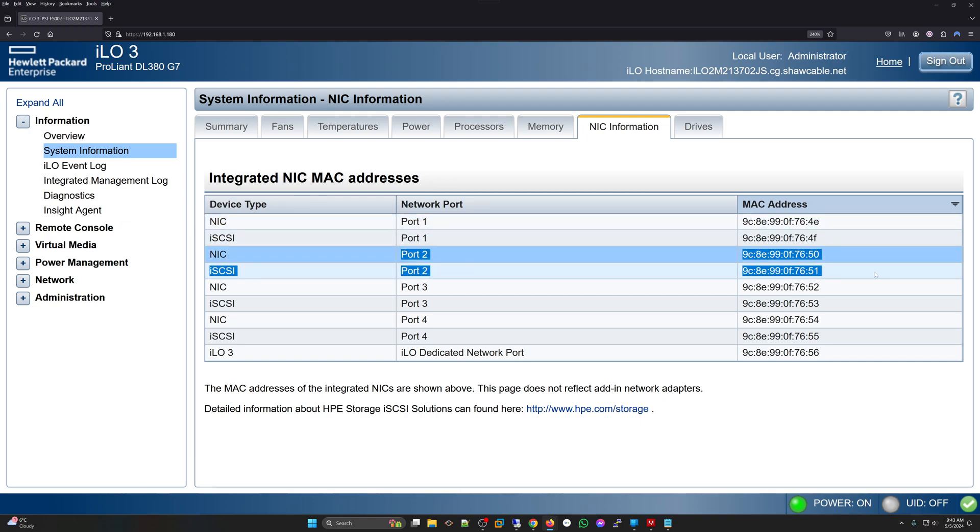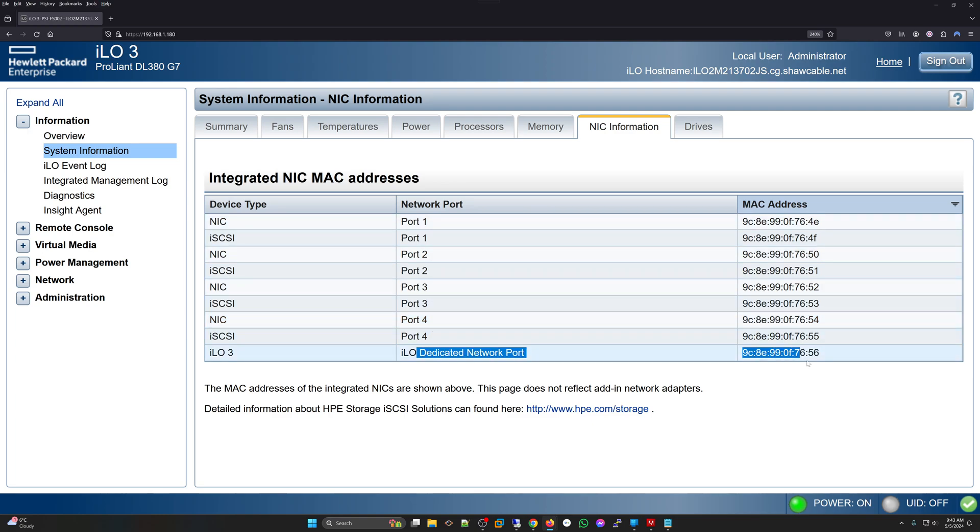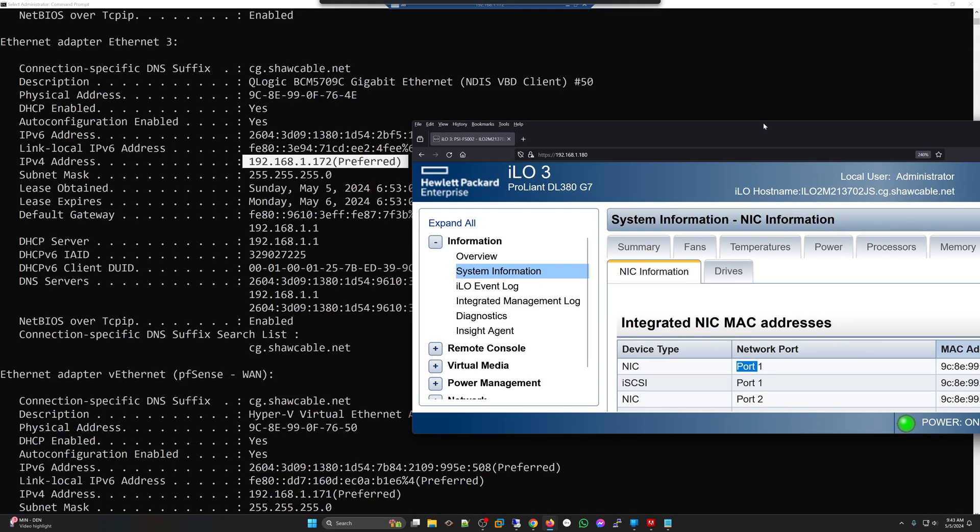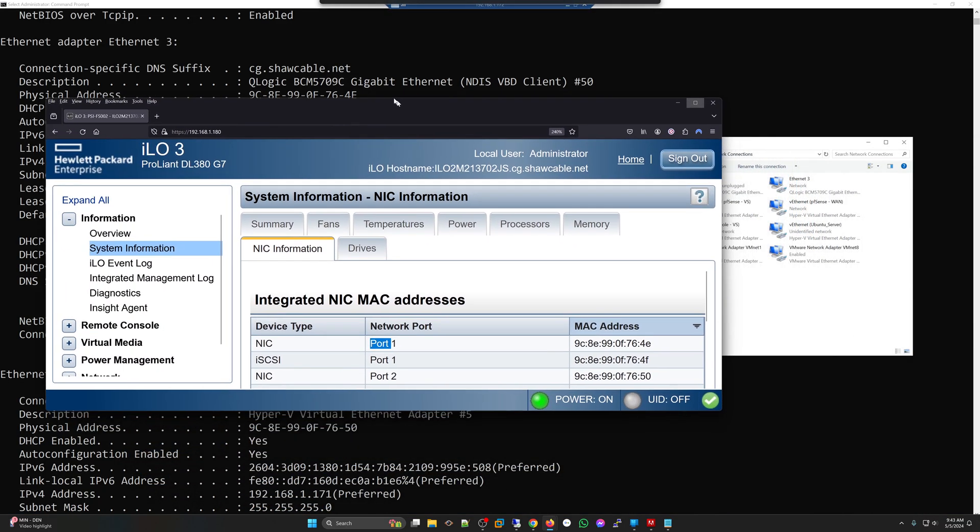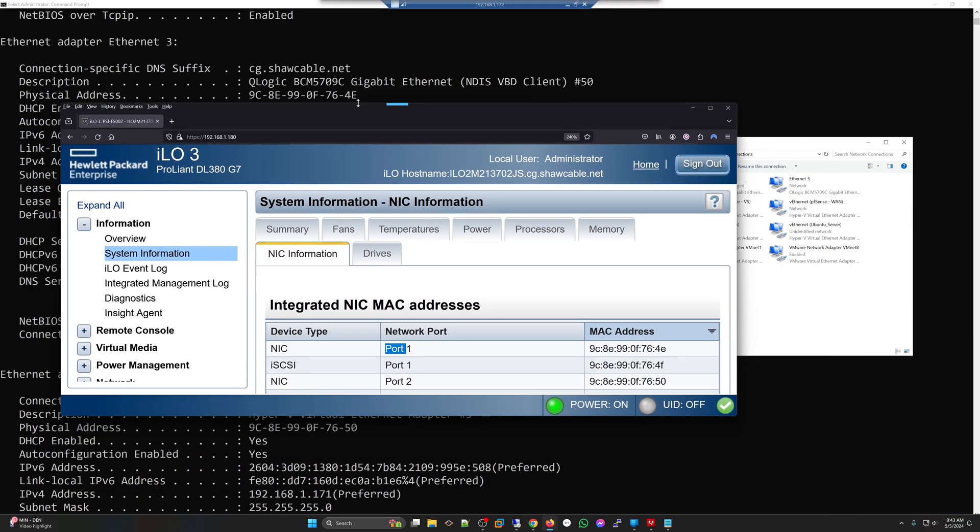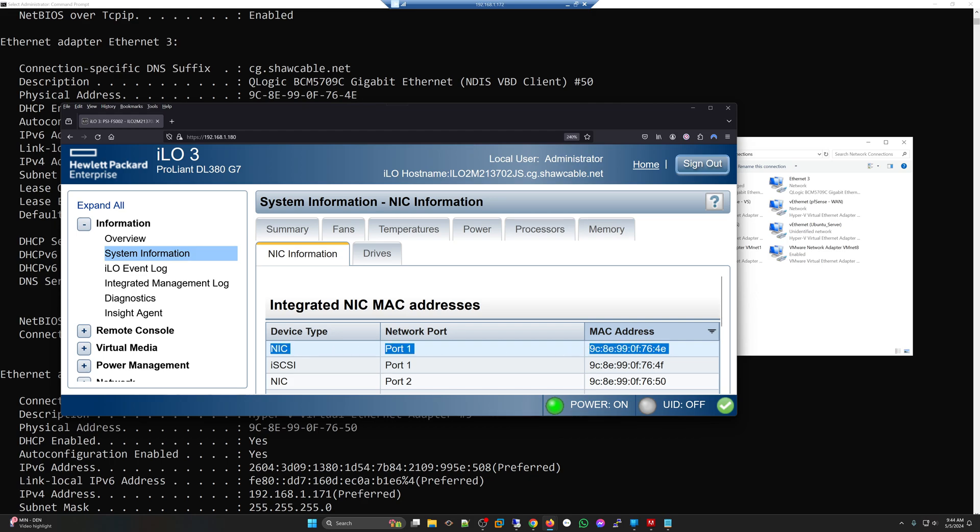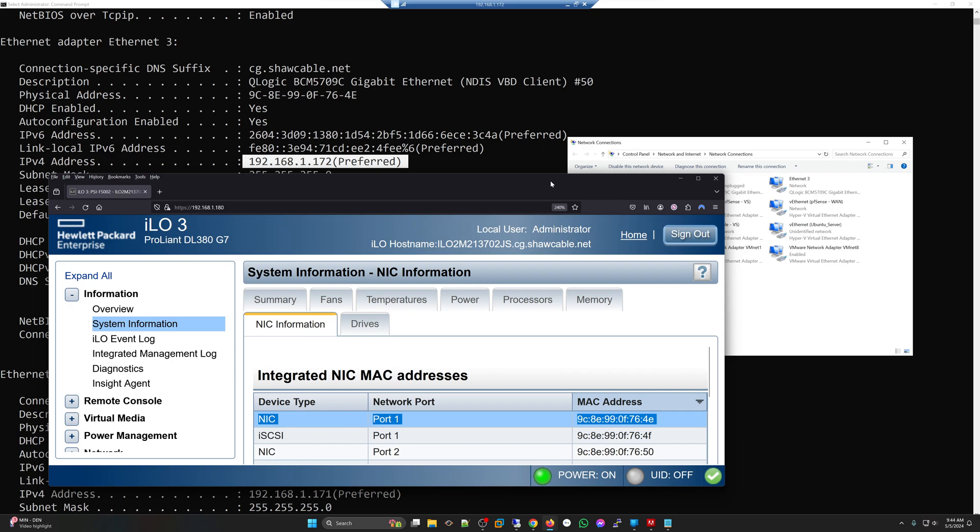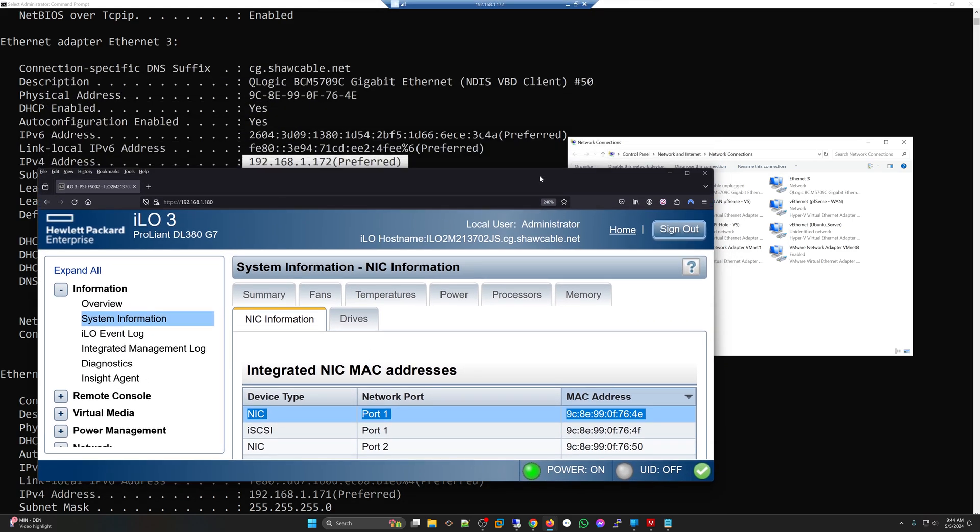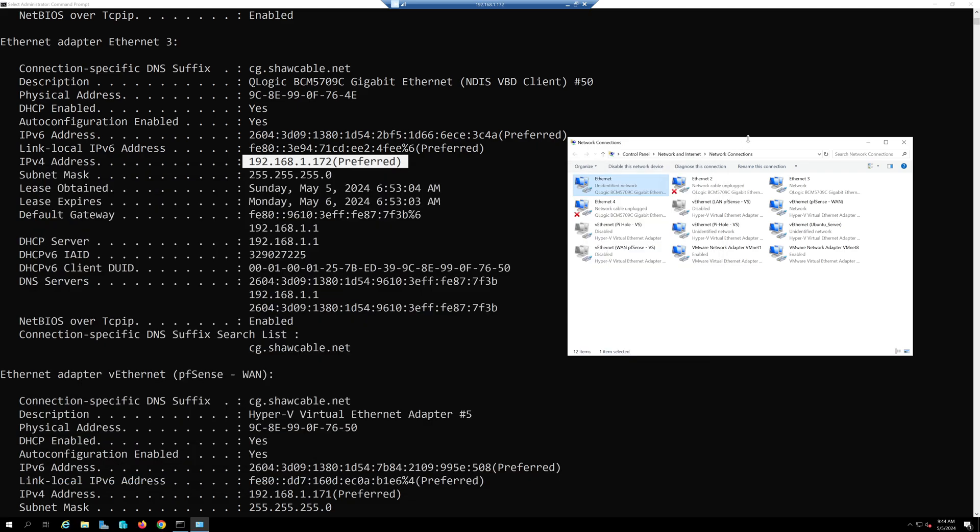If I go back to Ethernet 3 and look at the MAC address here, this MAC address 9C8E ending 76404E is actually port number one. So even though it's Ethernet 3 which shows up here as number 50, Ethernet 3 is the one associated with the first port.